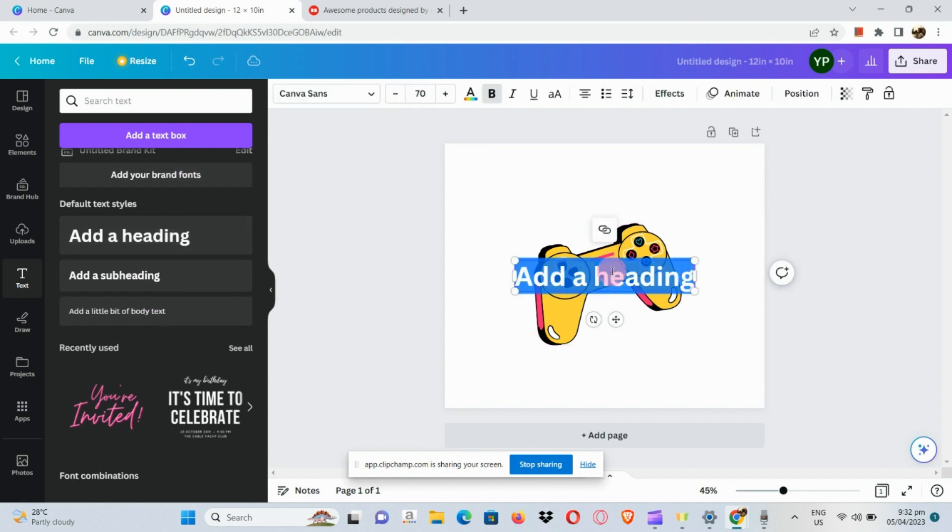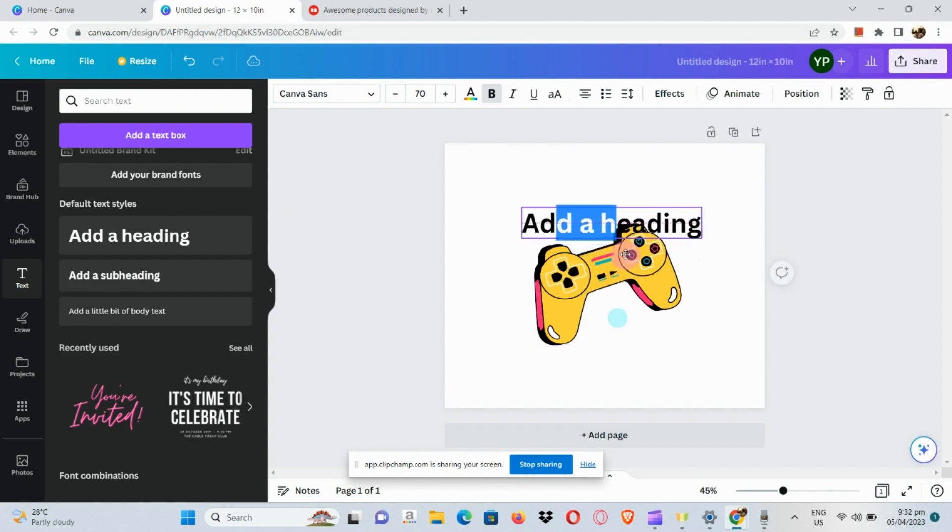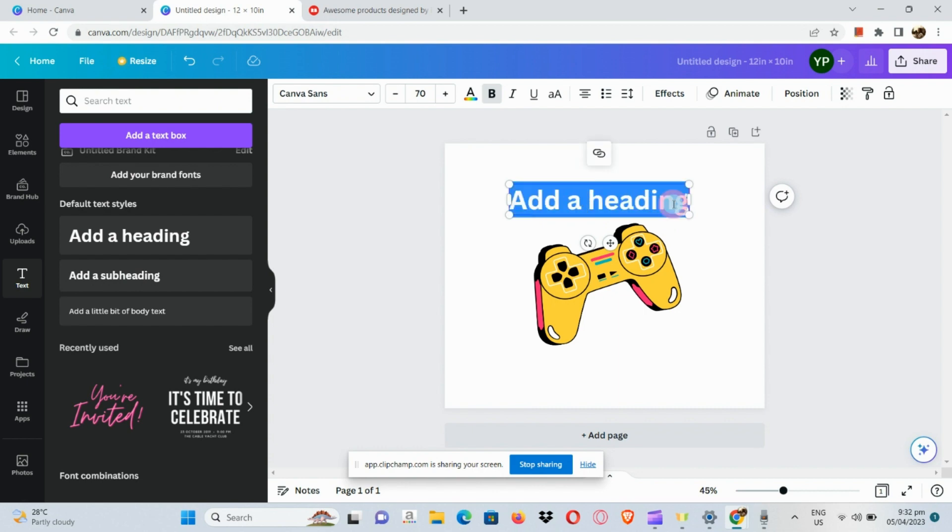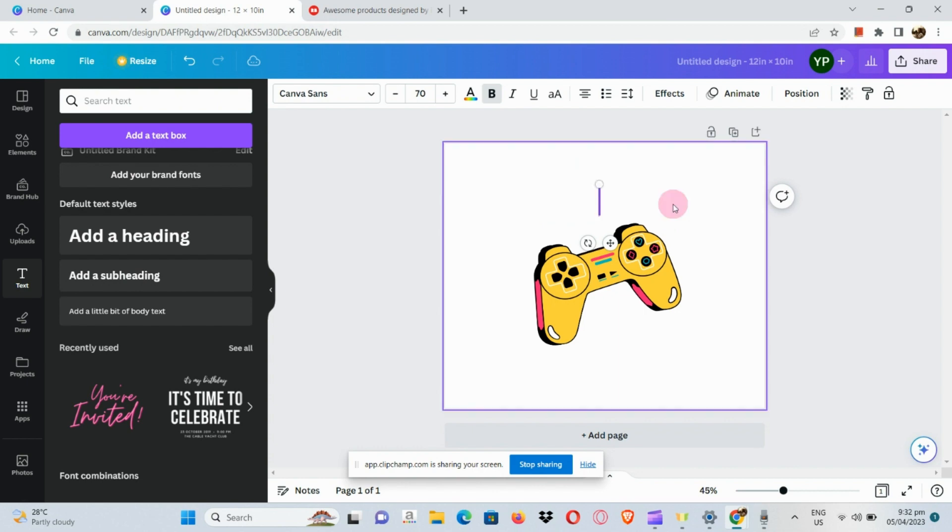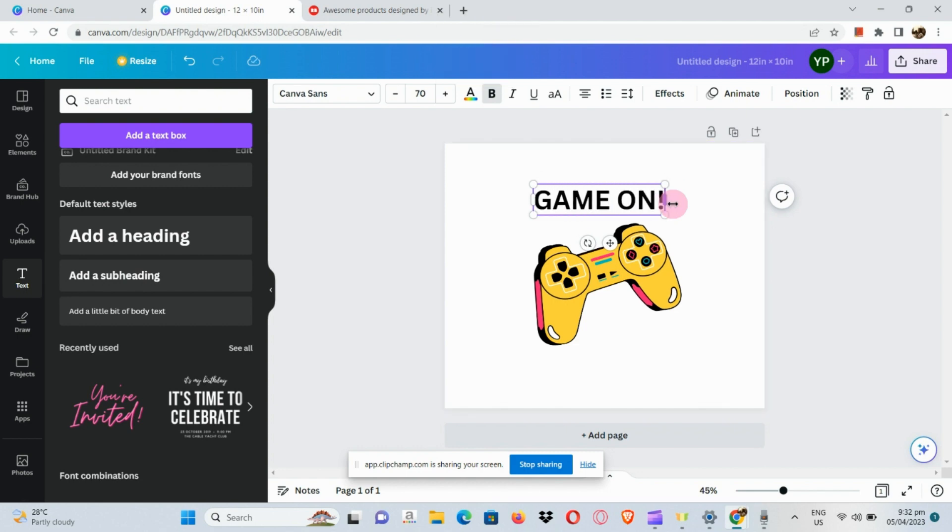Next, let's go to the text section and add a heading. I'm just going to reposition it here on top of our element and simply type in "game on" for my text.